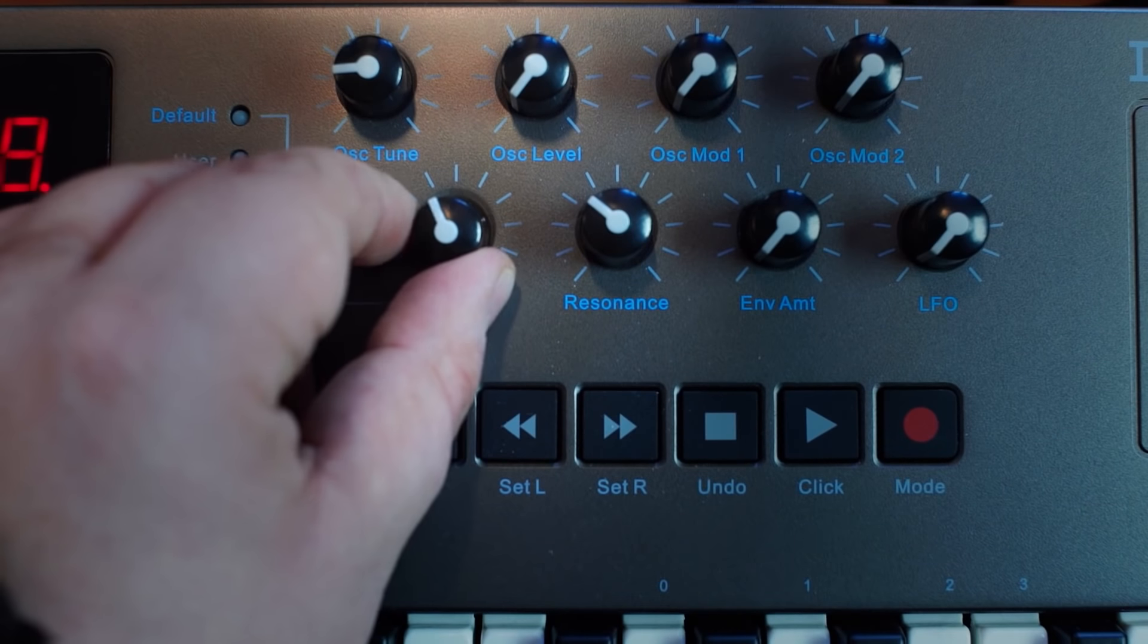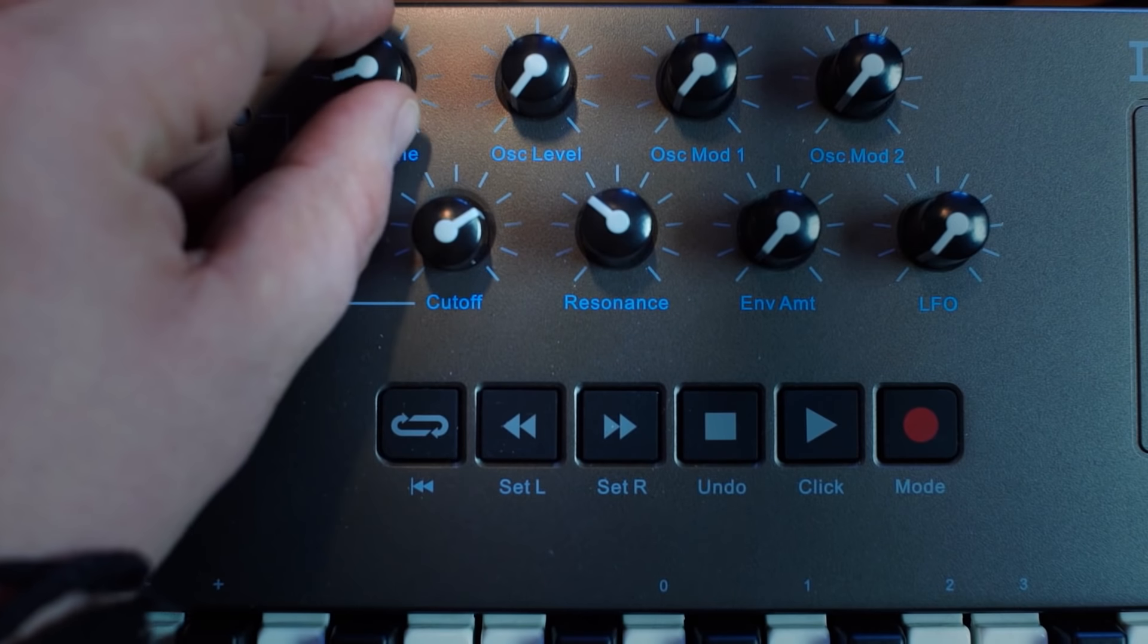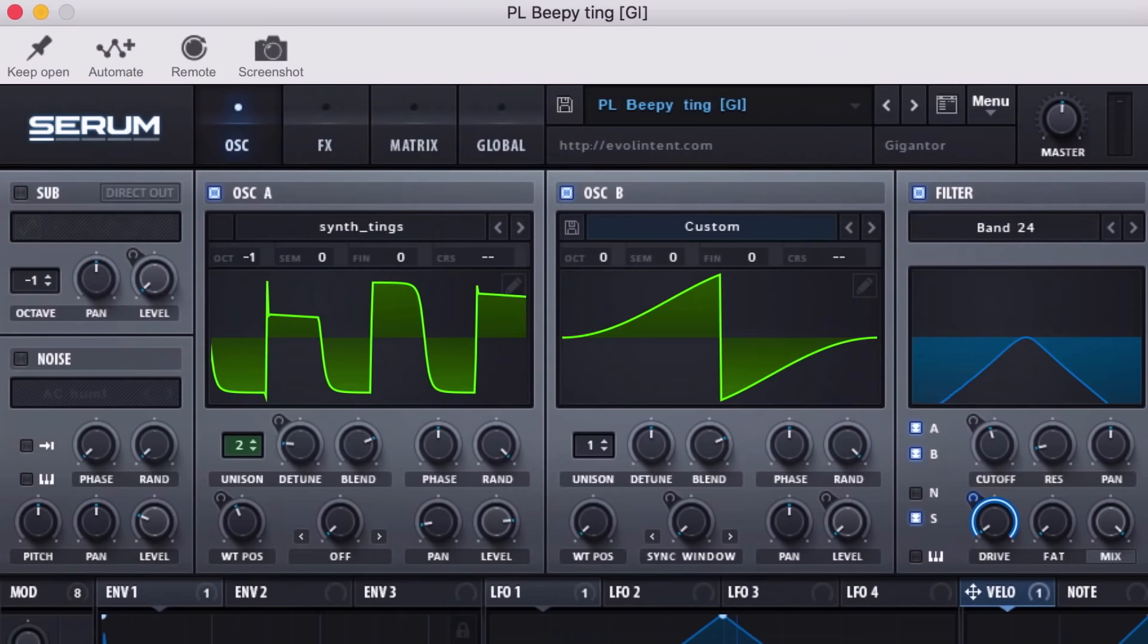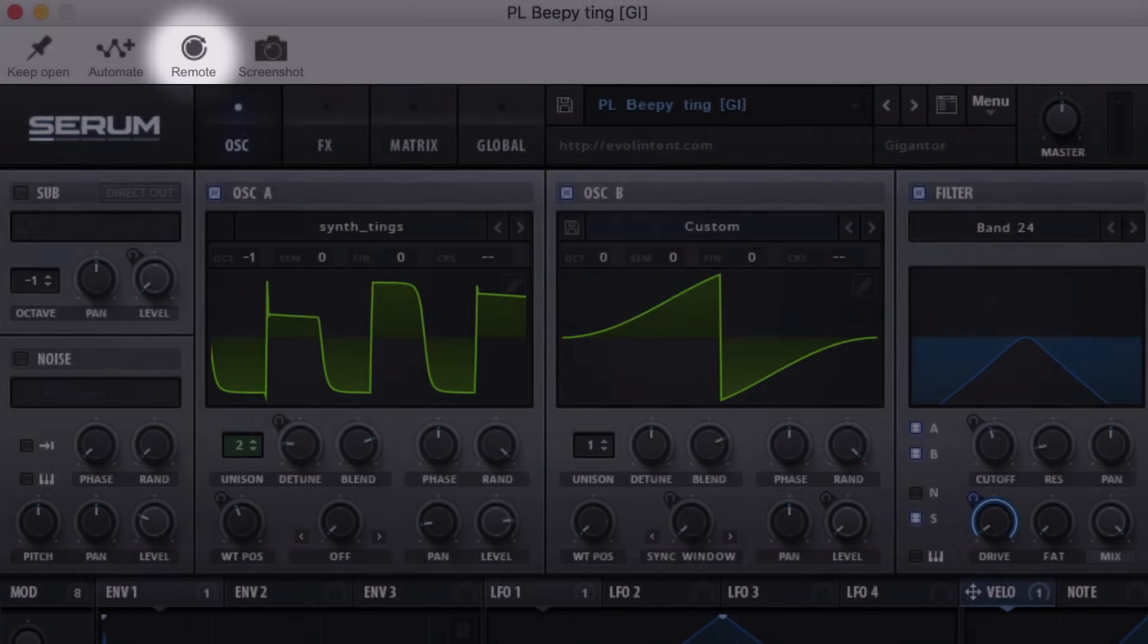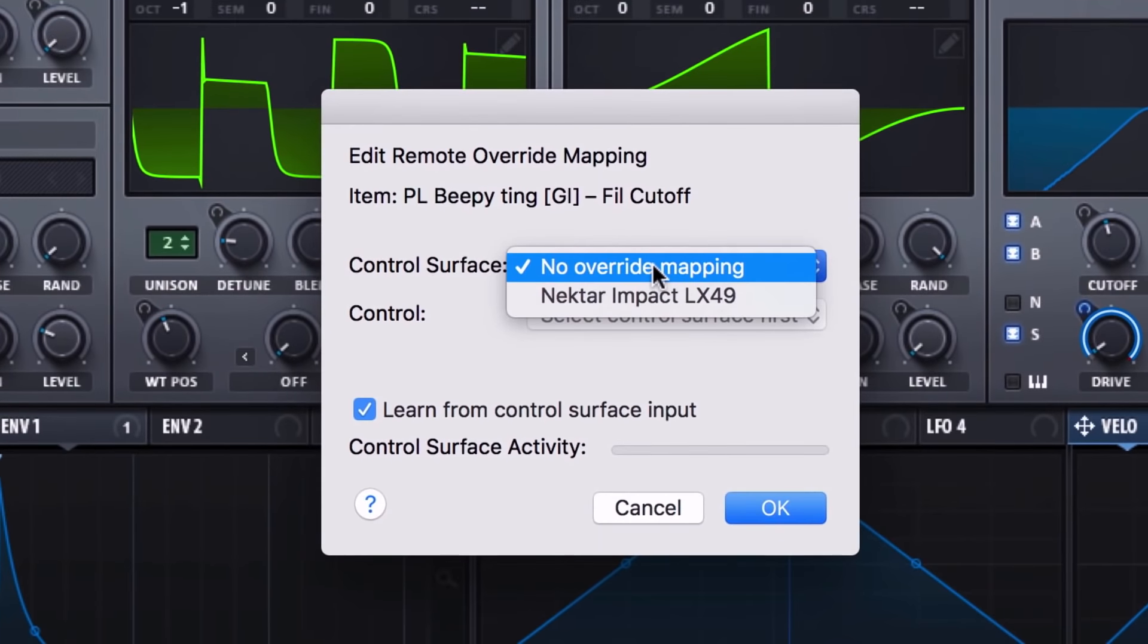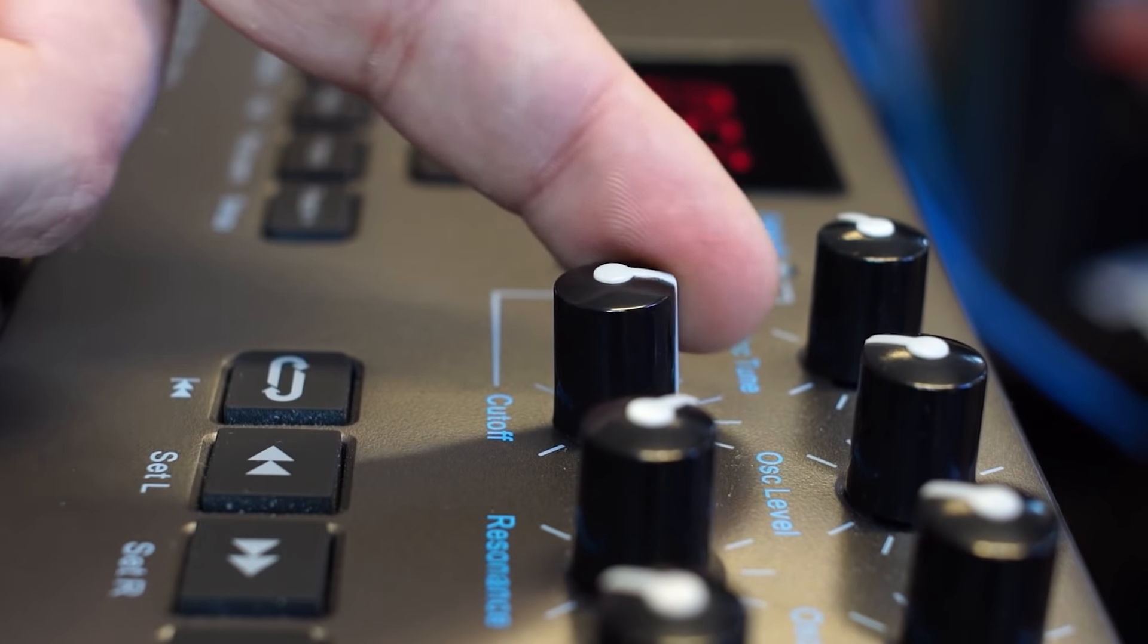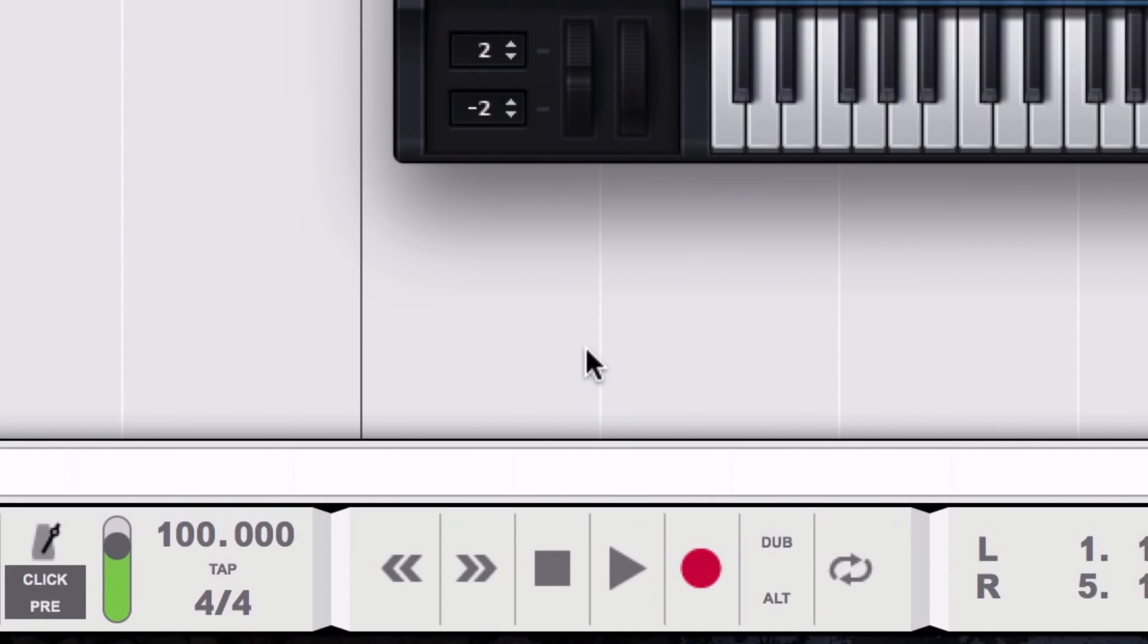In the third method, if you like to work with control surfaces, you can assign VST plugin parameters to your control surface using the remote button and a similar process. This time, click the remote button to activate the assignment process. Then click the parameter you want to control. Reason's Edit Remote window pops up, where you can choose your controller and which knob or fader it will adjust on the plugin's filter cutoff. Now we can record automation using our controller.